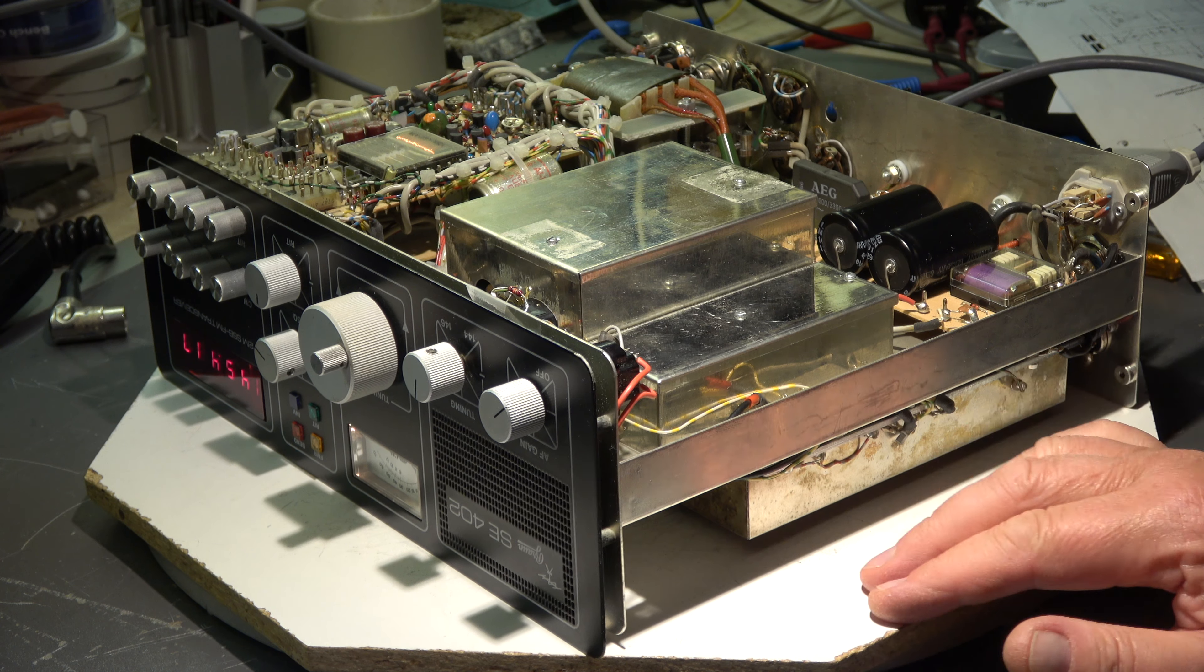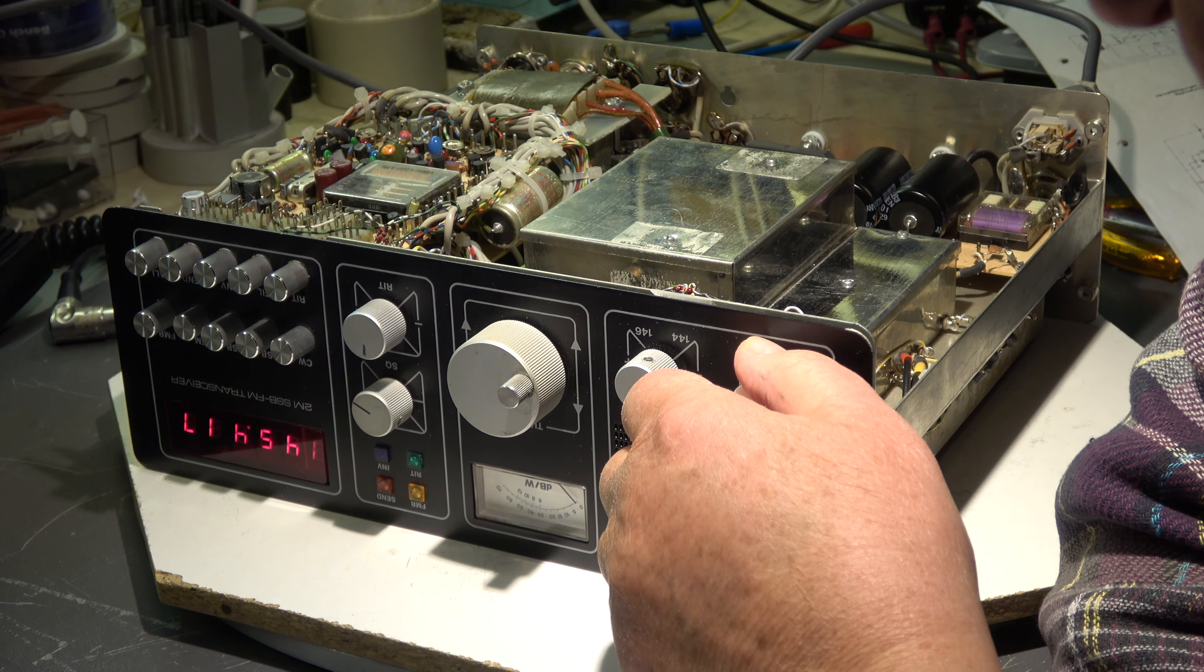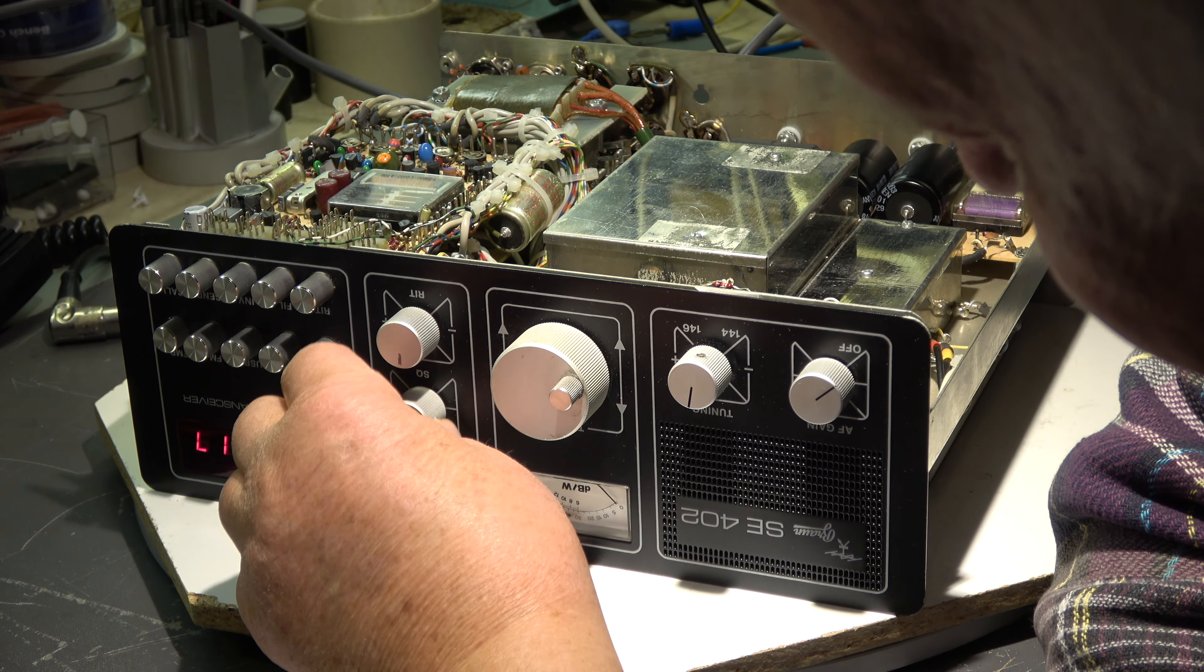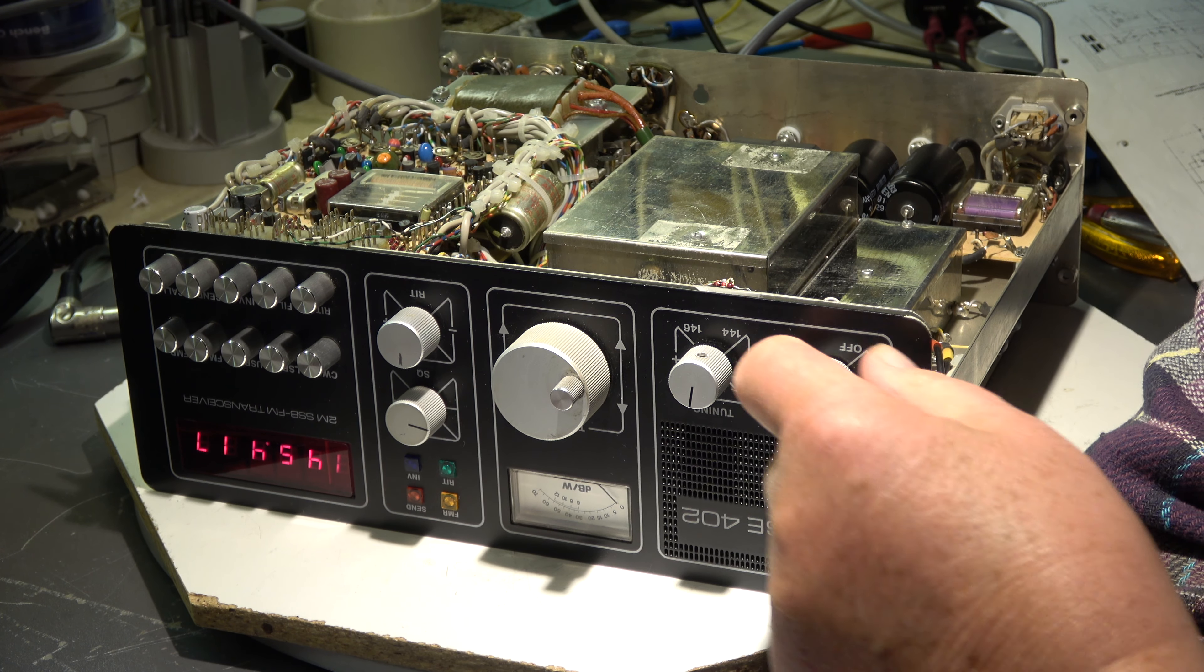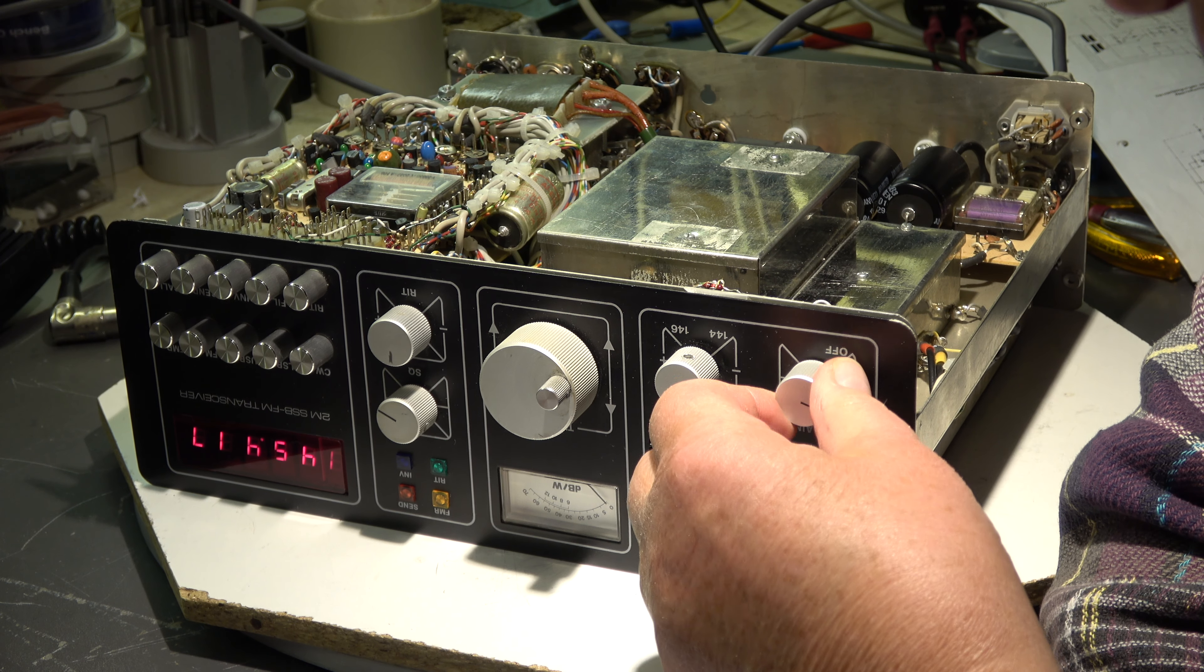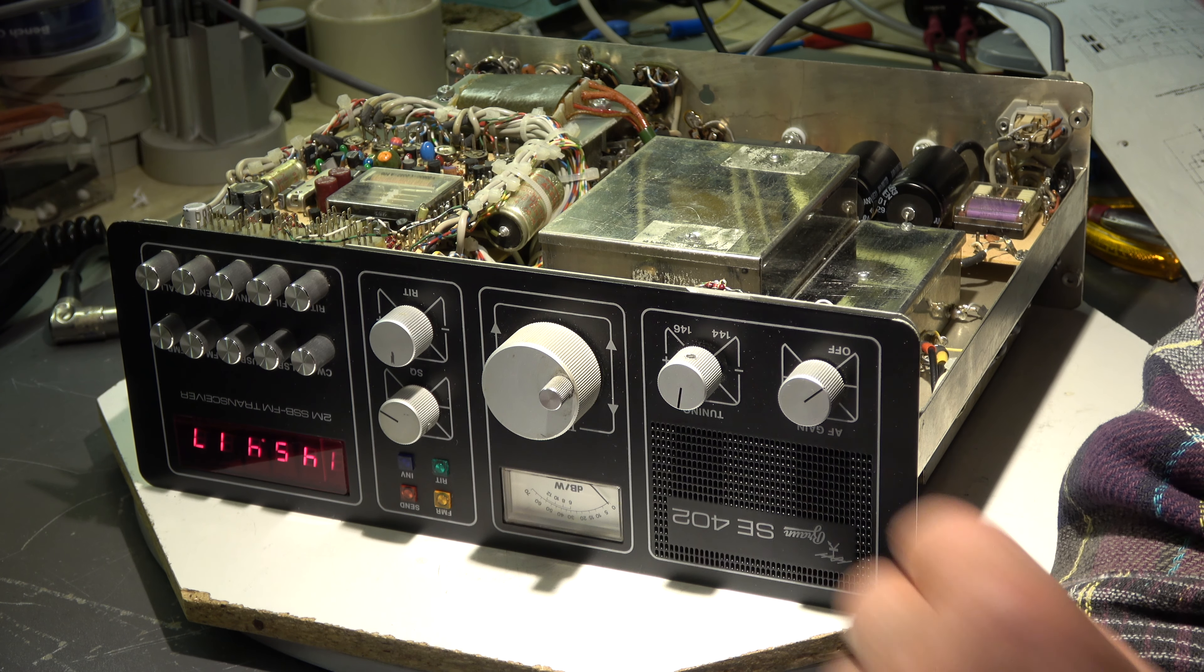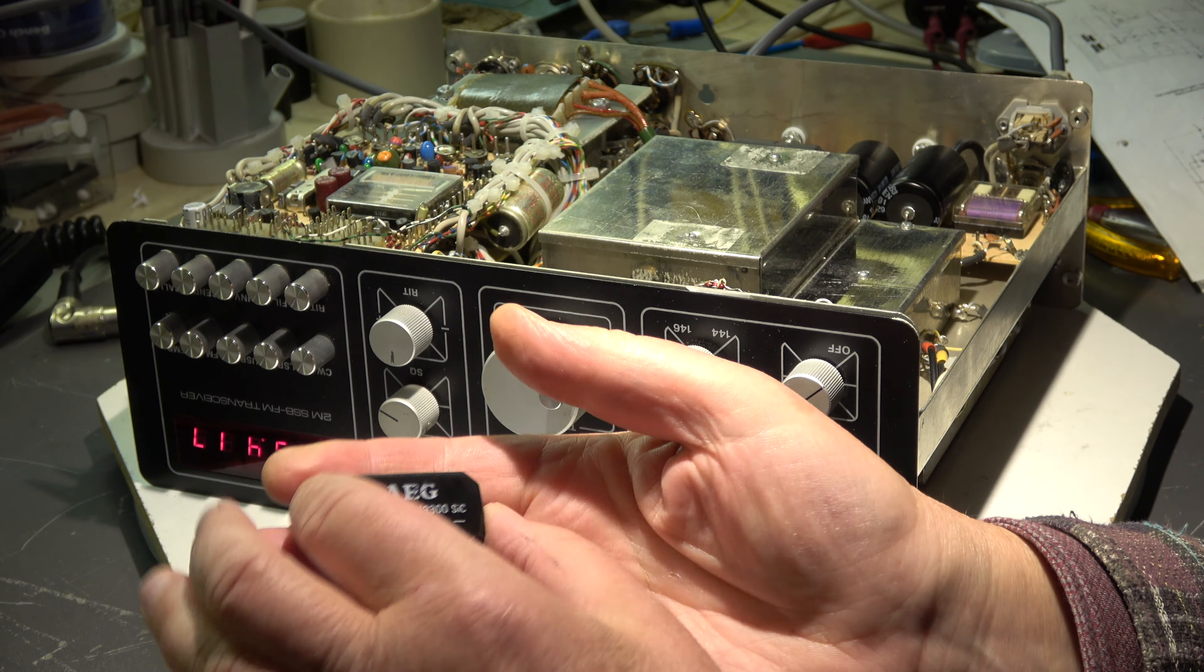Even when I increase the gain in SSB or FM, when I use the full AF gain - nothing, absolutely nothing. Okay, when I have noise, but no hum. Absolutely no hum.